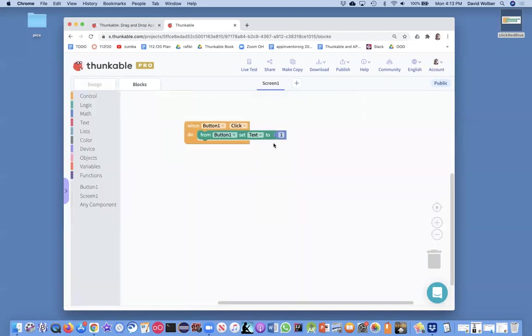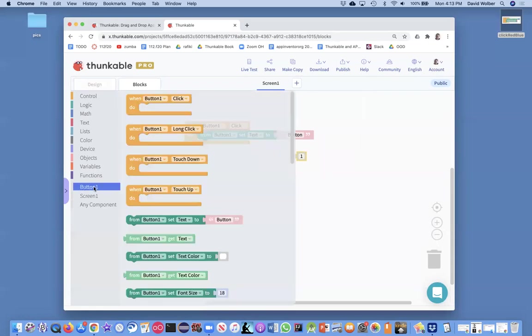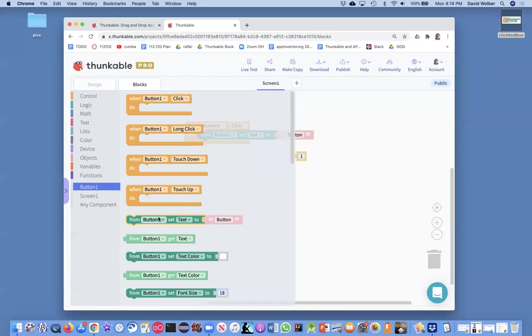Let's go back to the blocks. We don't want to change it to one. We want to change it to one more than what it is. Okay. And we can find out what it is with what's called a get block. Okay. So set block says, change the text property of the button.